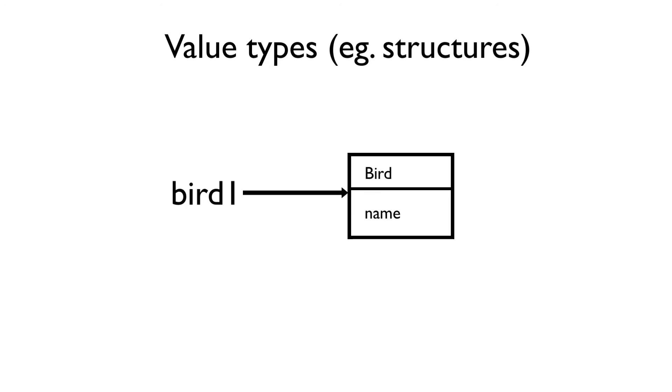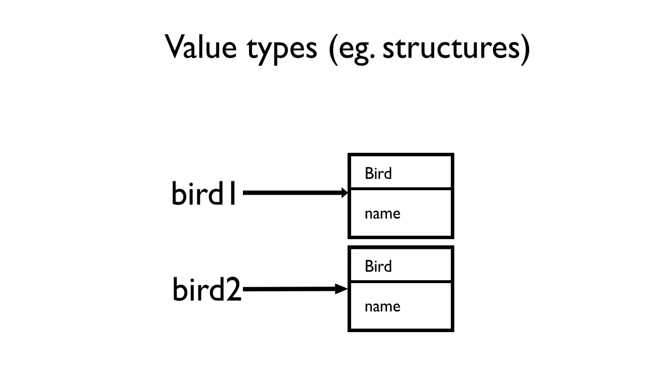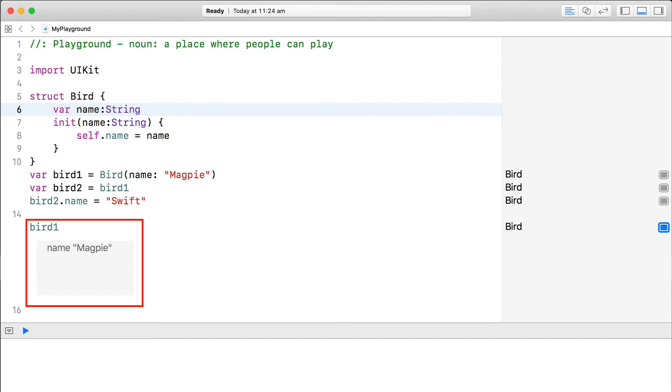First, we instantiated the bird1 variable from the bird struct this time. Now as structures are value types, when we set the bird2 variable to bird1, this time it copied the value of the original bird object to bird2. Now we have two independent bird objects, and if we edit the properties of either bird variable, we're not going to be affecting the other one.